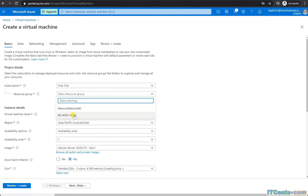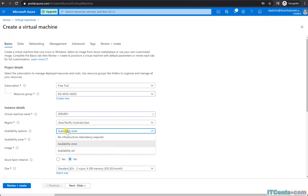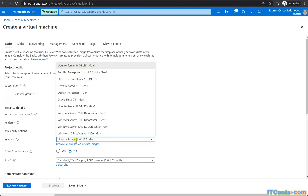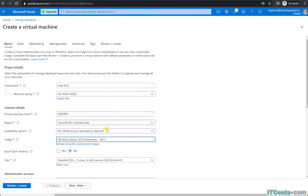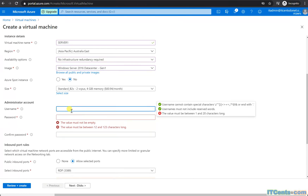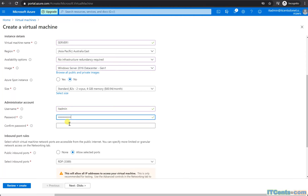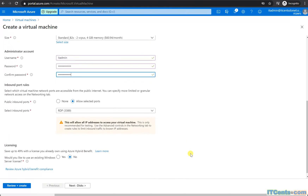I can add it to the ADDS resource group. Australia East region is fine. I'll choose Windows Server 2016 Datacenter Gen 1. Standard D2s v2 is okay — 2 vCPUs, 4GB RAM. I'll set up a local admin account.